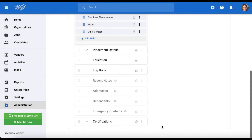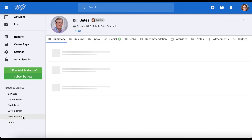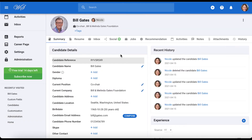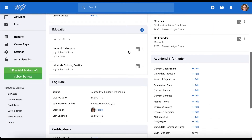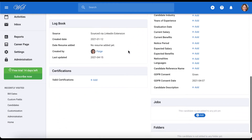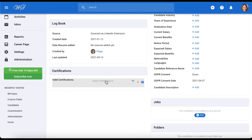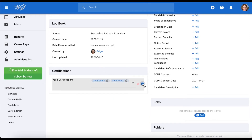Let's now head back to view the changes we've made. As you can see, our new category is here, and the new field under it as well. Hit save every time you make a change.